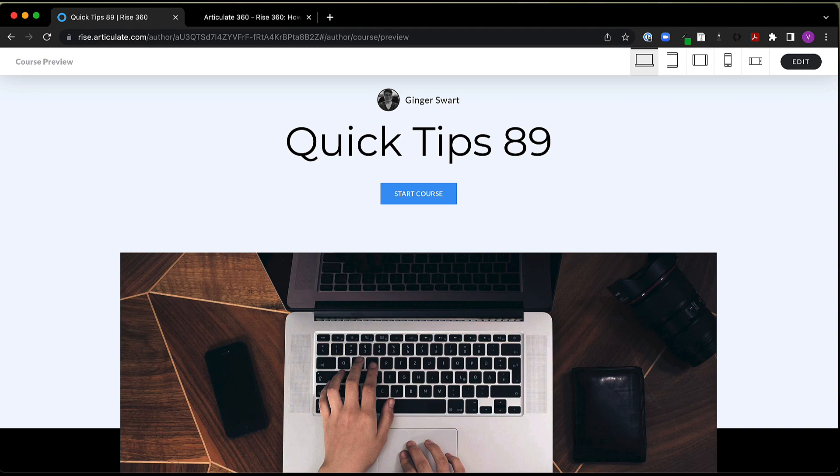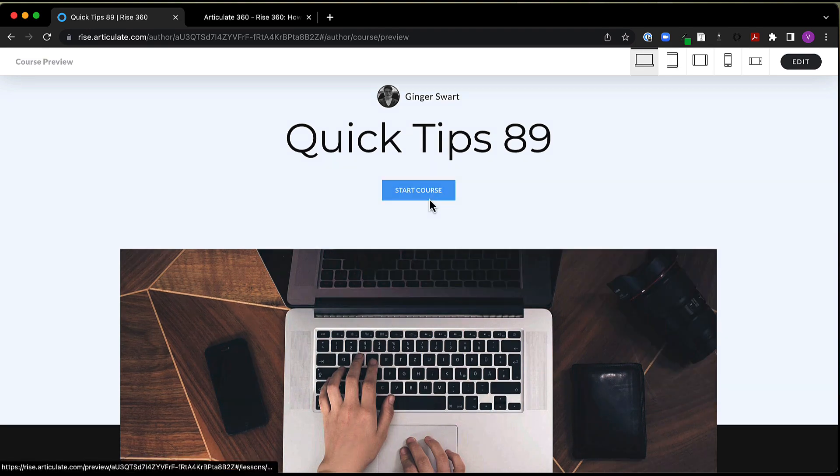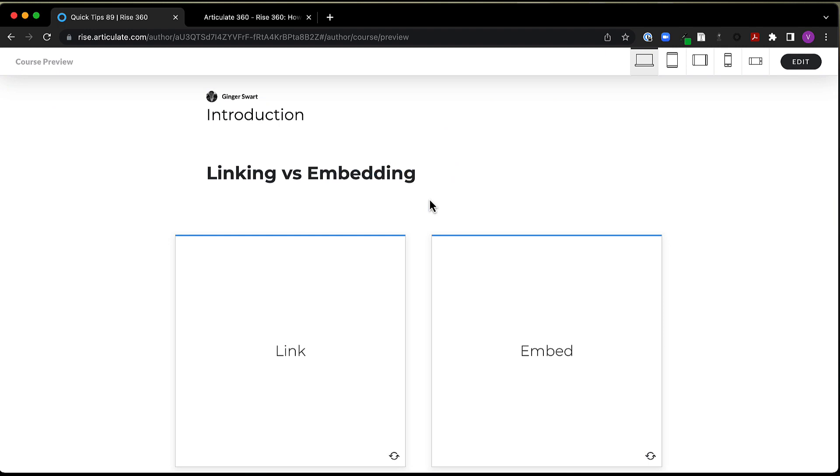But first, let's take a moment to chat about the differences between linking and embedding. If you've never done this type of thing before, it can be kind of confusing and sound rather daunting. So I'm going to try to simplify this process for you. The big thing to consider here is, do I want my learners to stay in their course or go somewhere else?